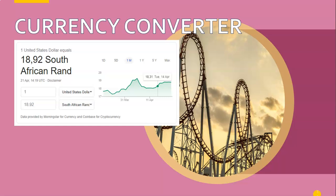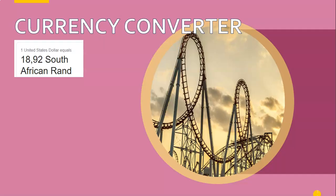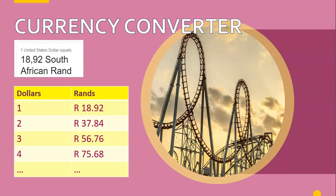What I want to do is display a nice little table — something that looks like: one dollar is 18.92 rand, two dollars is 37.84 rand, and so on. Let's go from one to ten for this example.